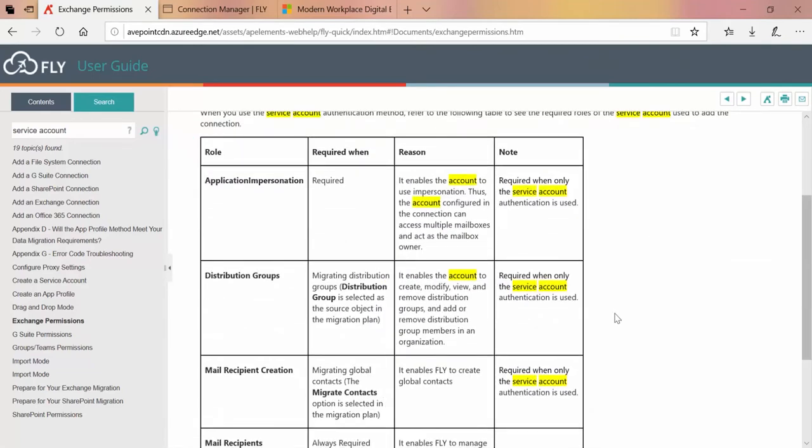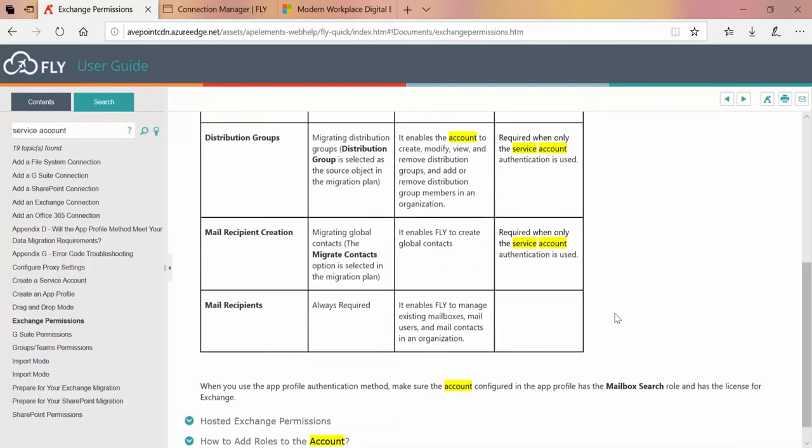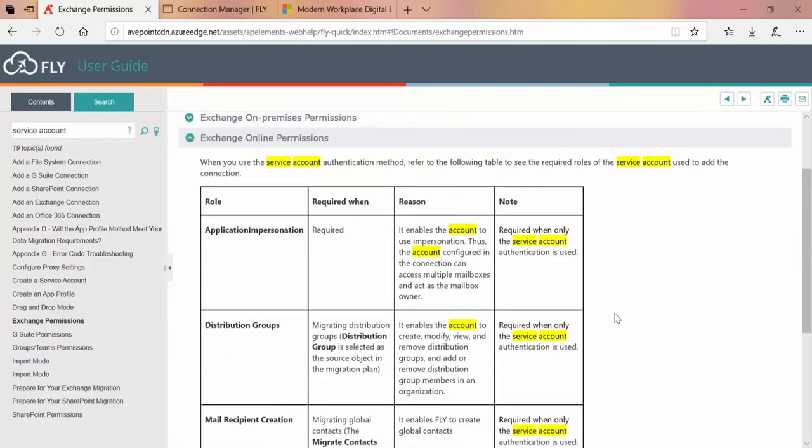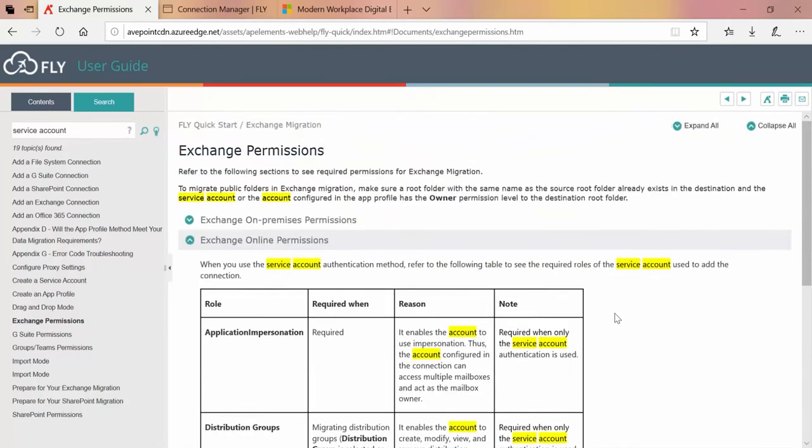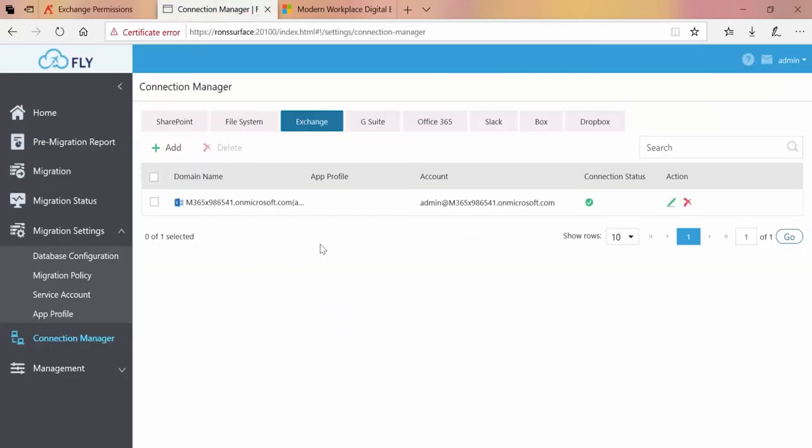Thanks for watching this short video on creating the Office 365 service account in Fly to be used for your Exchange and other Office 365 migrations.